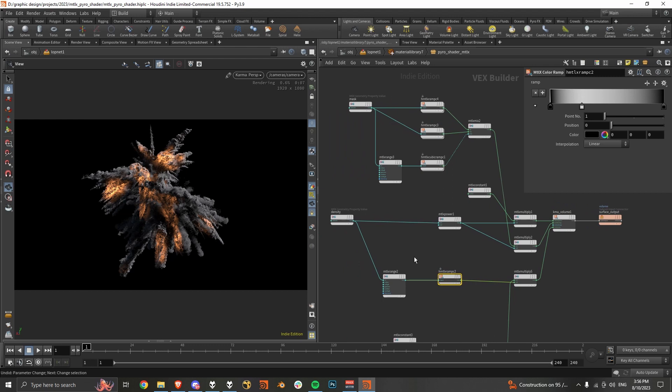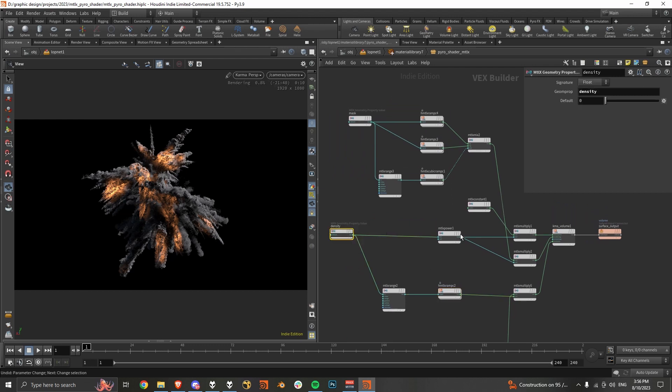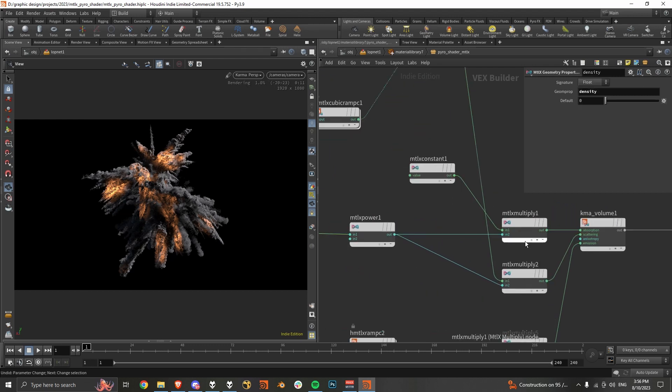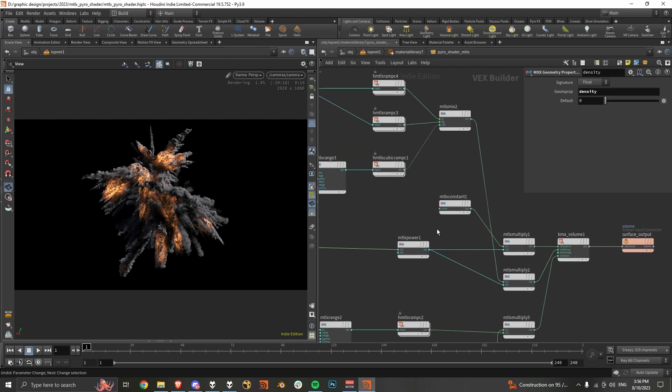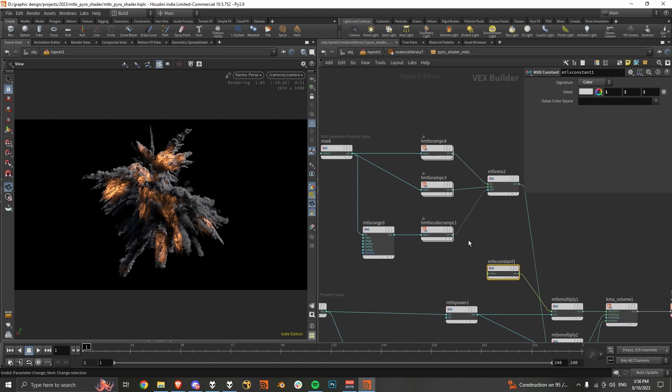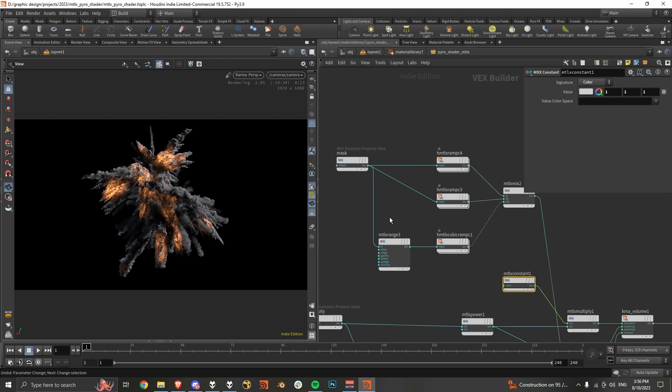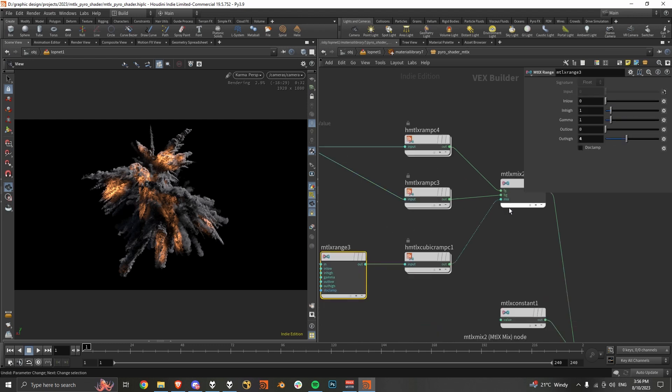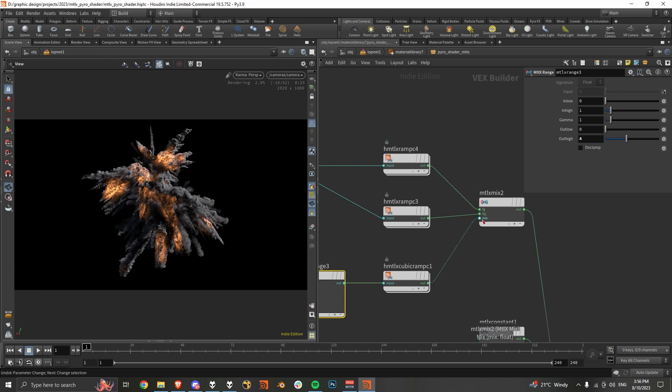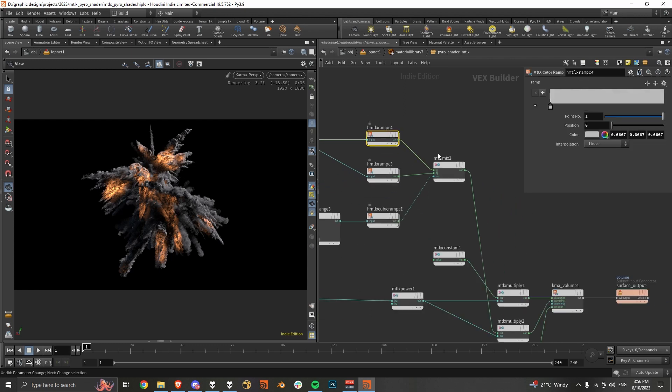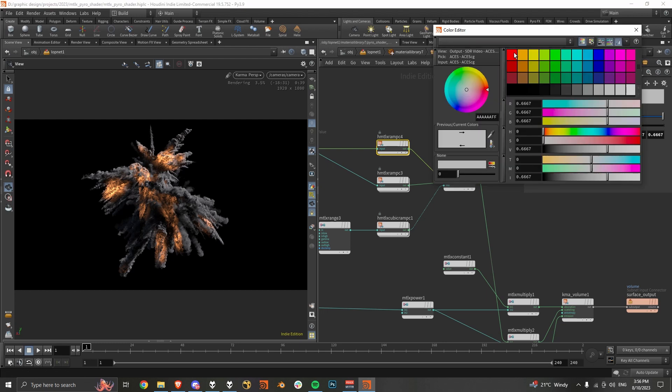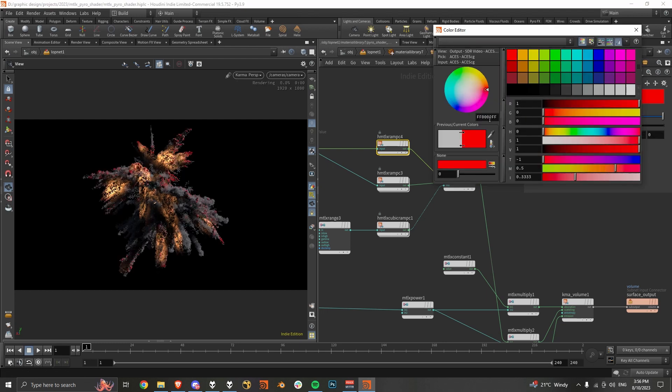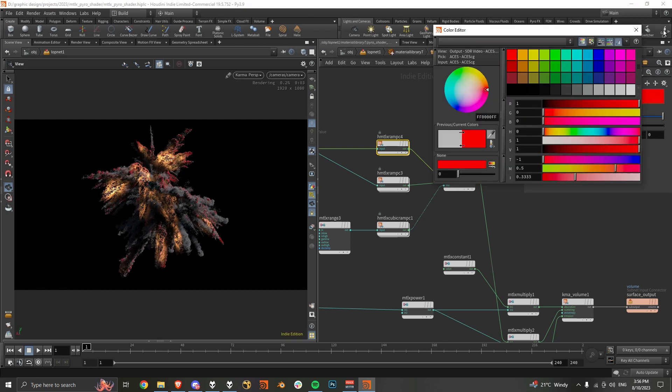And then with our smoke, we just bring in the density, and plug it into the absorption and the scattering. And then with the absorption, I've just got a flat color for that. But then with the scattering, we just bring in the mask that we made. And then we can just mix two different colors with that. If I make this red, that's sort of what we're getting.